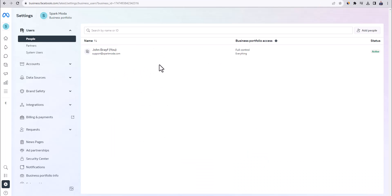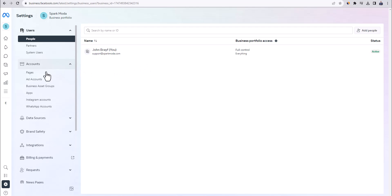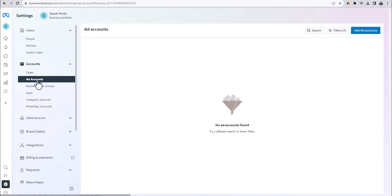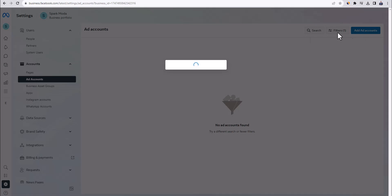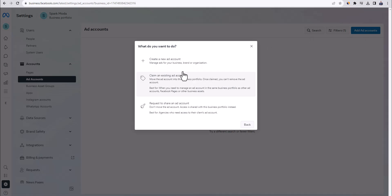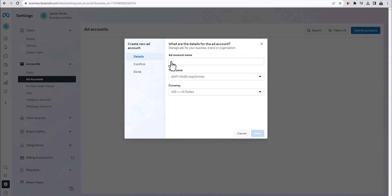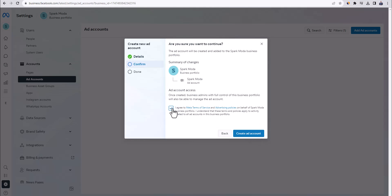Now we are inside of the Facebook business manager. The next step is to create our Facebook ad account. So you want to come over here to accounts and then go to ad accounts. Click up here on add ad accounts. And then click on create a new ad account. Enter your business name or store name. Click on next. Agree to Facebook terms and click on create ad account.